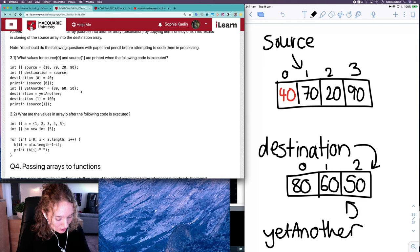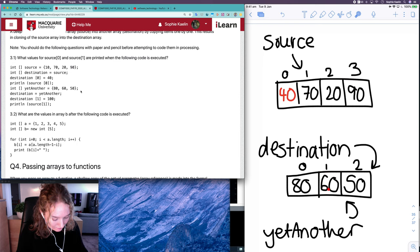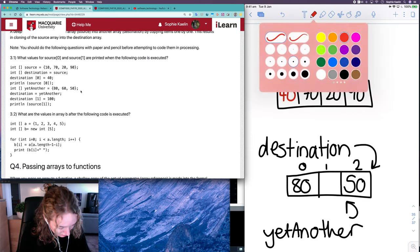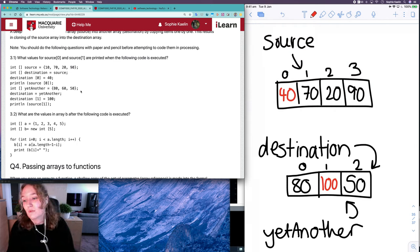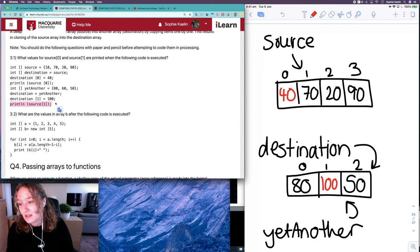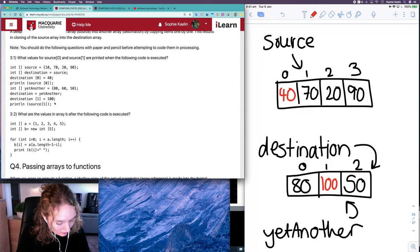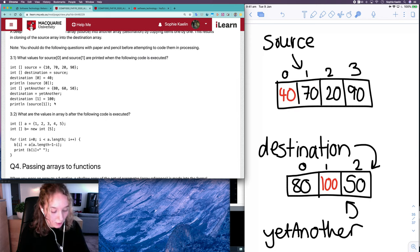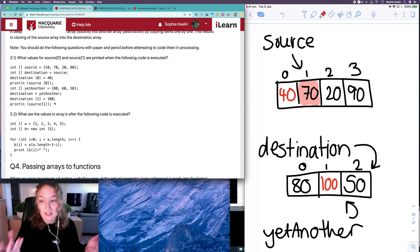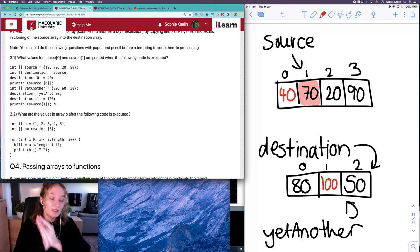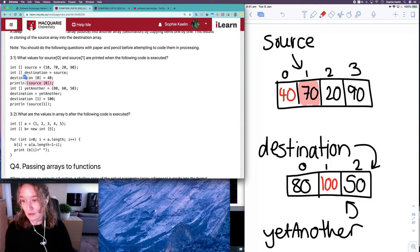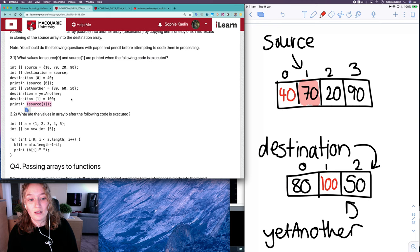Destination is now equal to whatever yet_another is referencing, which is this array here. So when I say destination[1] is equal to 100, destination is now referring to this array at index 1 — it's this value being updated to 100. When we print source[1], source[1] is up here and the item at index 1 is 70, so what's printed is 70, not 100, because destination no longer refers to the same place in memory as source. So source[0] is 40 and source[1] is 70.